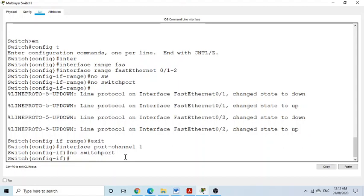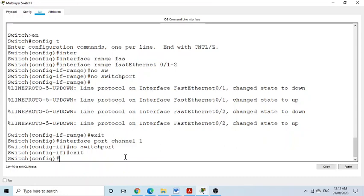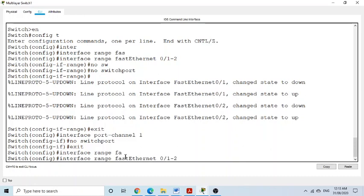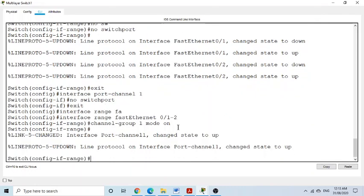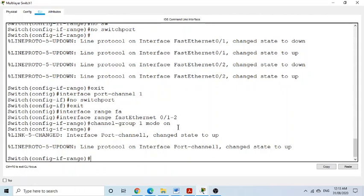We go back to the physical ports using 'interface range FastEthernet 0/1 to 2' and create the EtherChannel with 'channel-group 1 mode on'. Port channel, channel group, and EtherChannel are all names for the same concept — we are assigning those physical ports to logical port-channel 1.